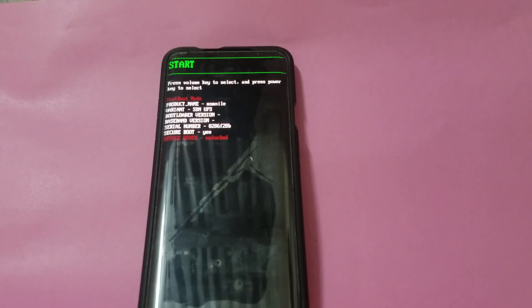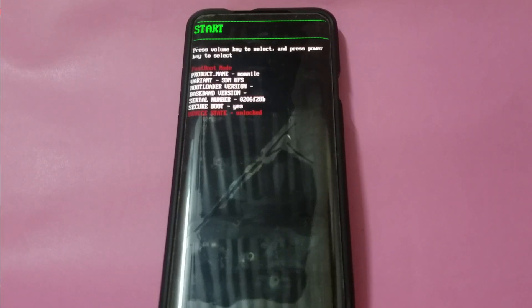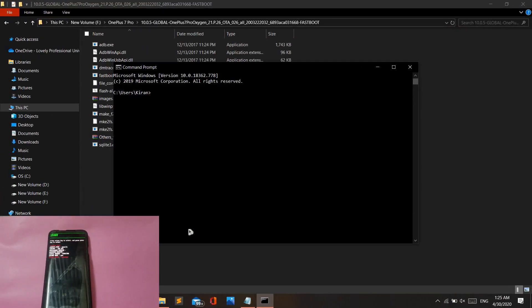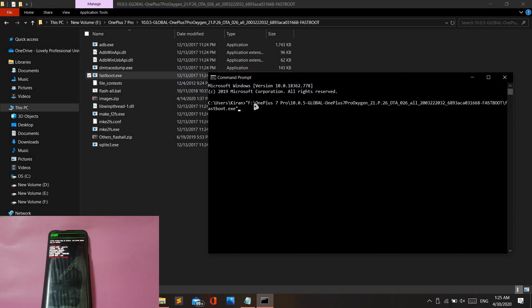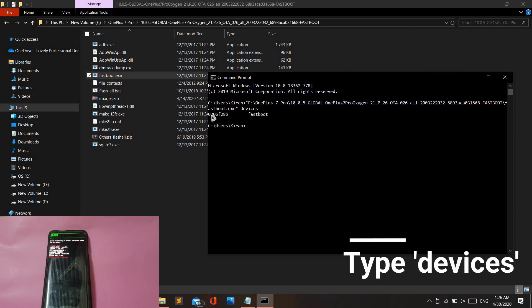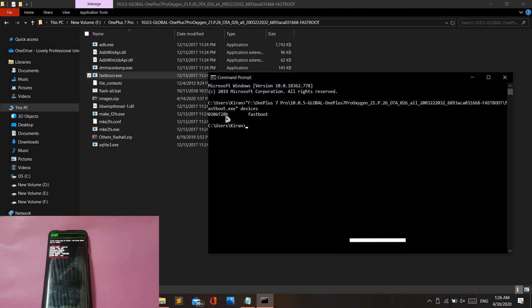This will take you into fastboot mode. Once you're in fastboot mode, connect your mobile phone to your Windows PC and open a command prompt window. After opening the command prompt window, also open the separate folder which contains the extracted files from the firmware. From the folder, drag and drop the fastboot.exe file into the command prompt, type 'devices', and hit enter.